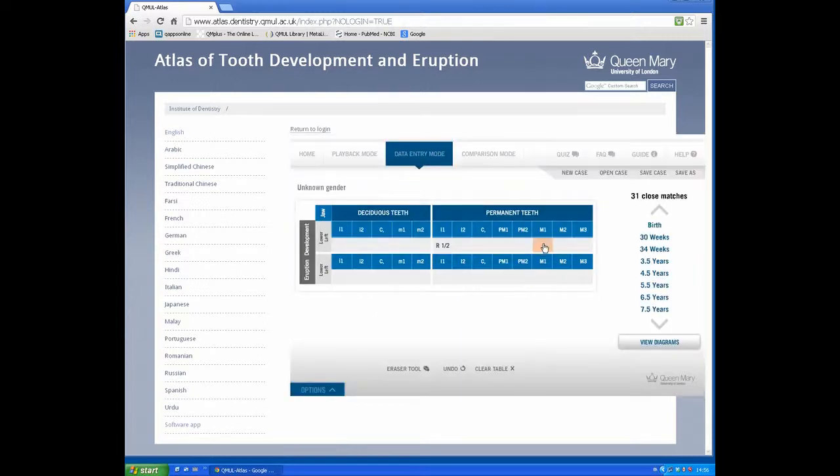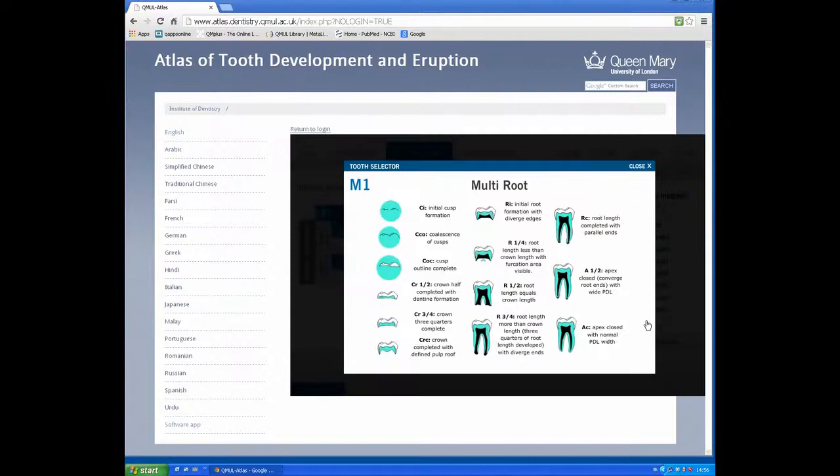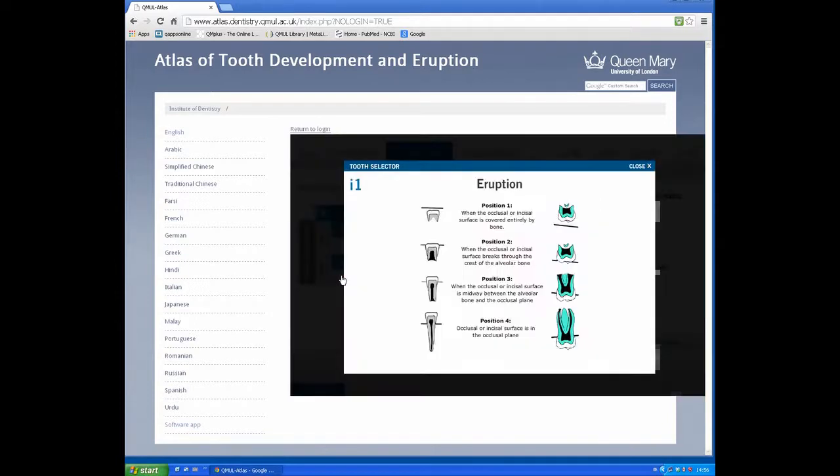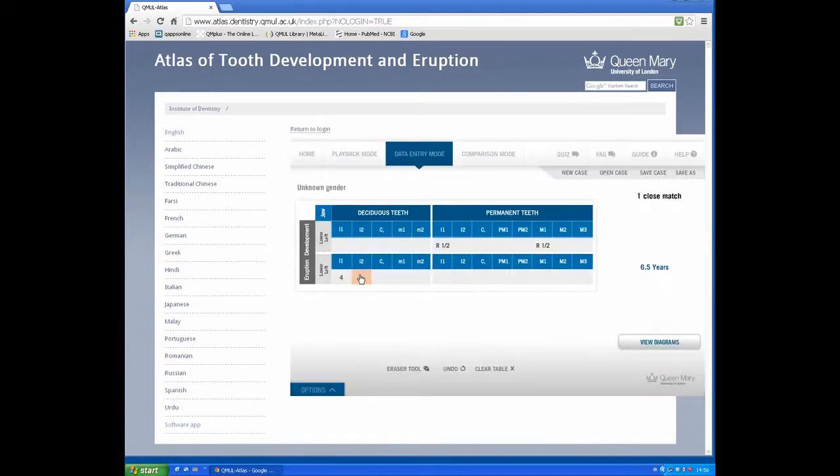If the first molar is root a half, we can enter that. Eruption level of deciduous teeth: all fully erupted.